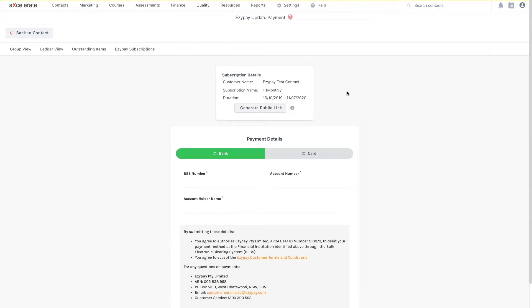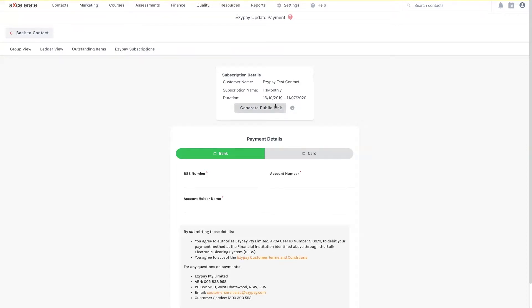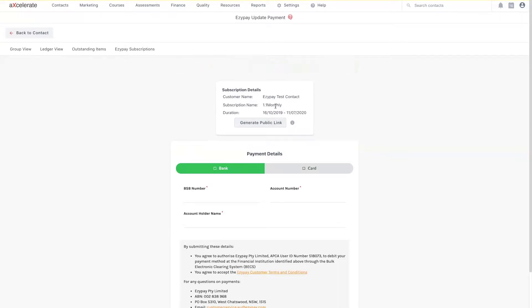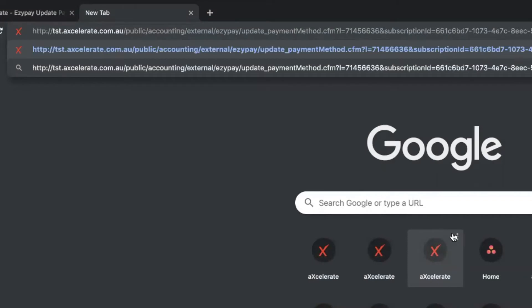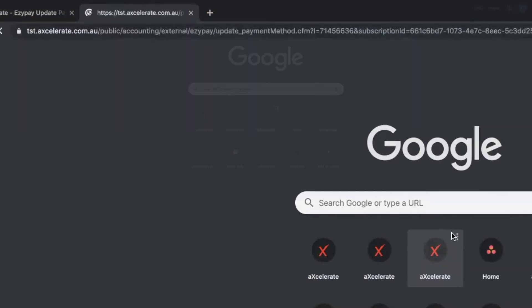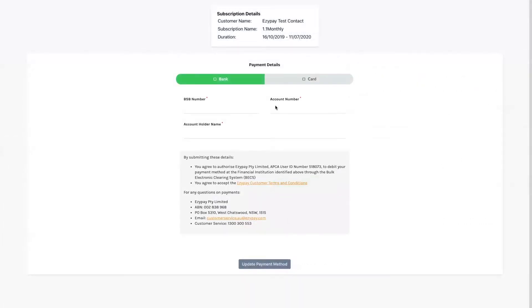The first option is to select the Generate Public Link button. This will copy a URL link to your clipboard. You can then send this link to your payer via your chosen method of correspondence. You can see that if I paste this link into my own browser and navigate to the URL in question,